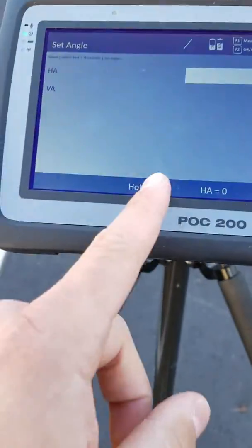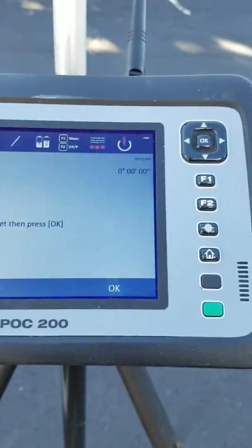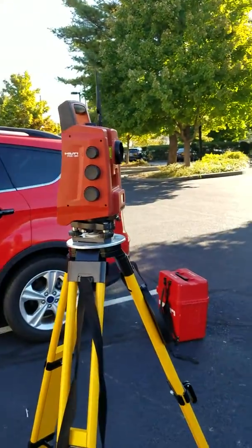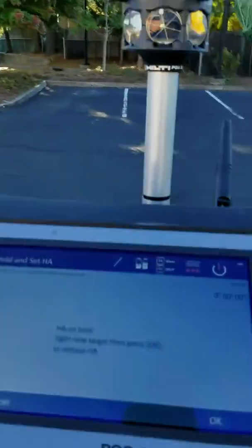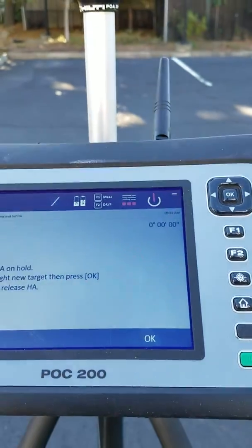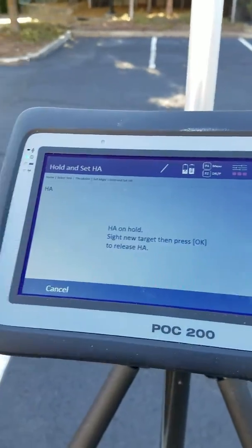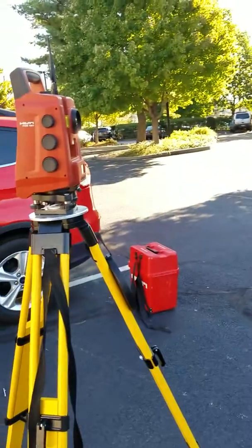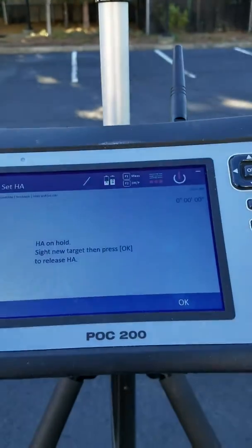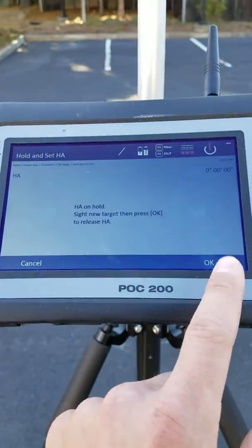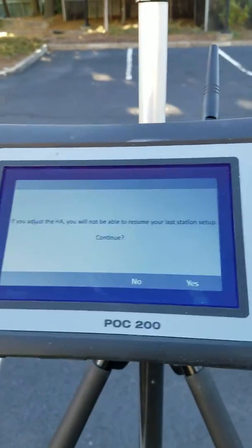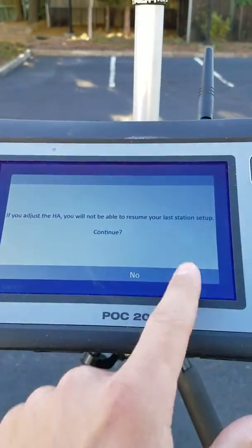The Hold HA function is kind of nice. Let's say you set up the station and you want to hold HA for now — you move your tool to exactly where you want to be, and once you know you're at the same spot, then you press okay. It's just a nice convenience.